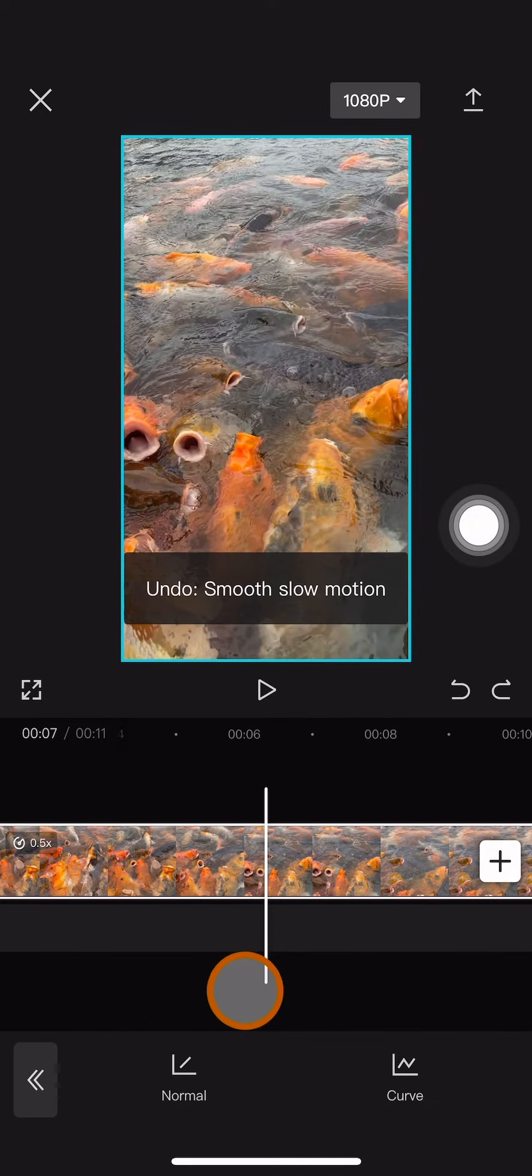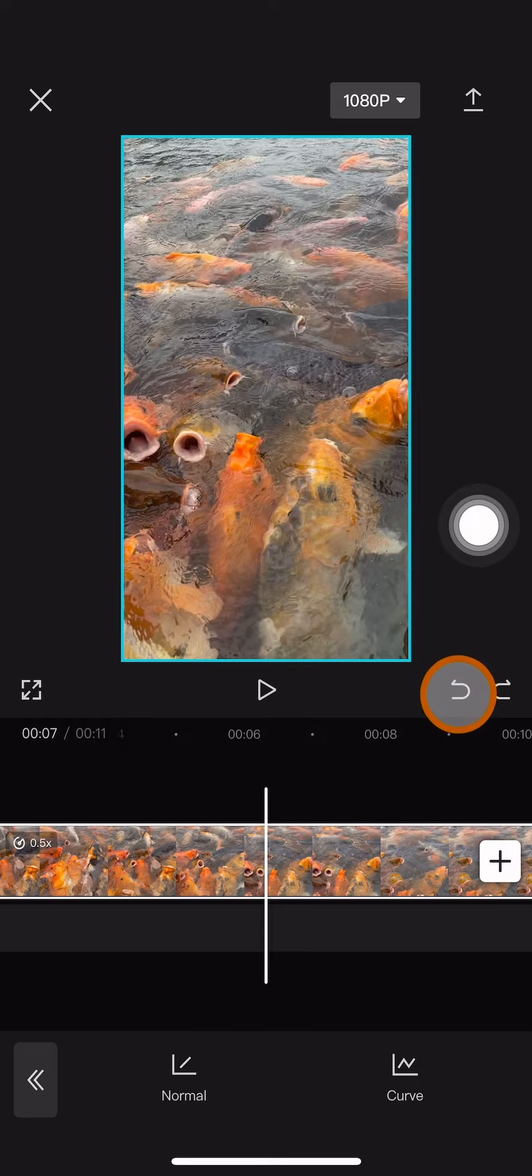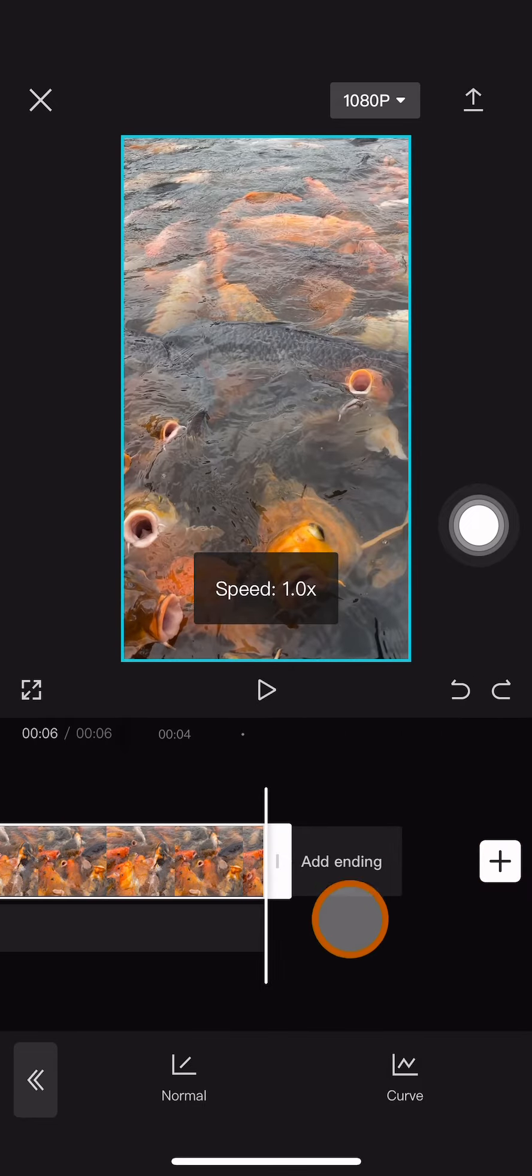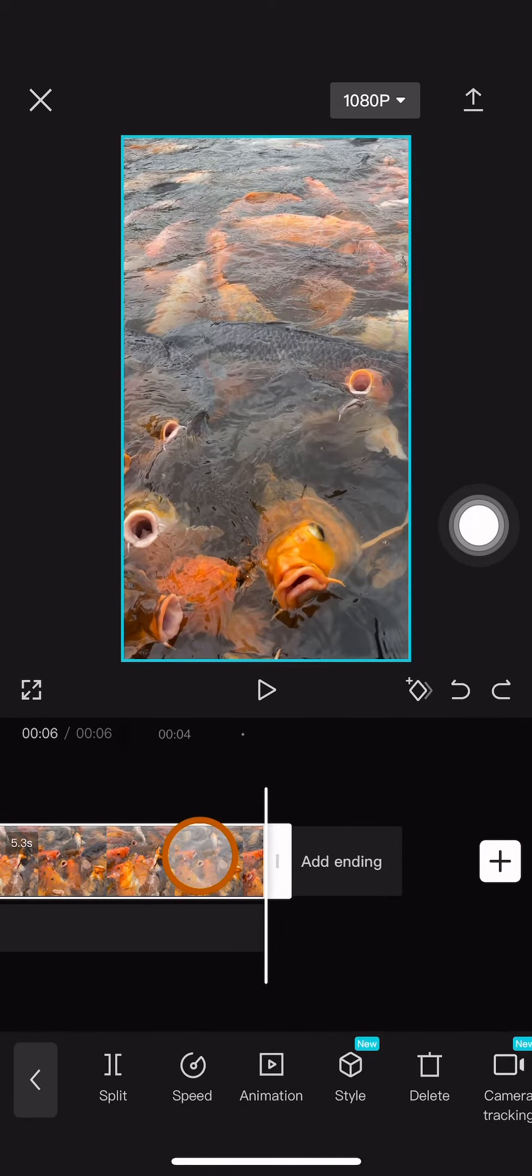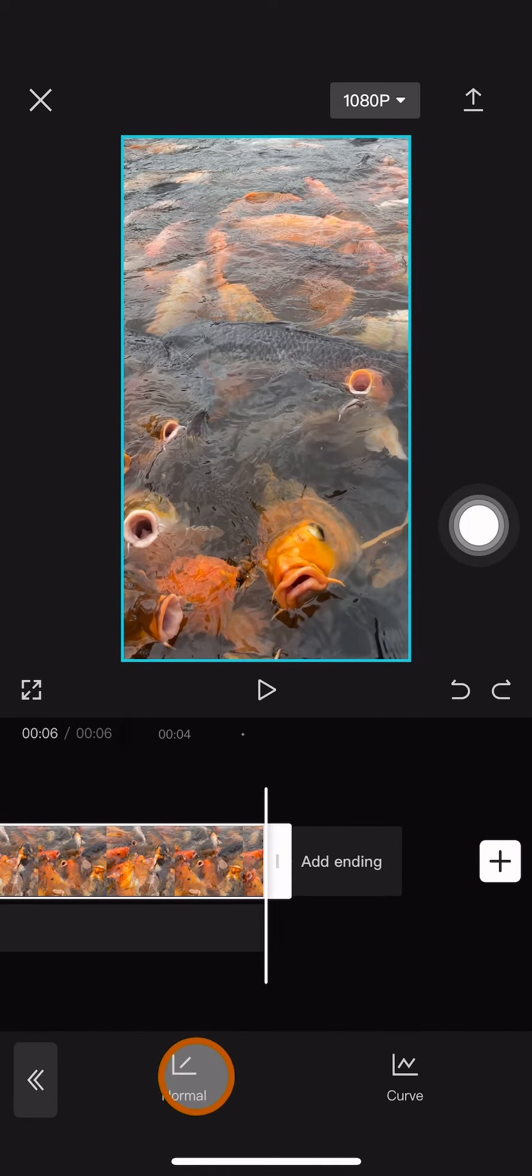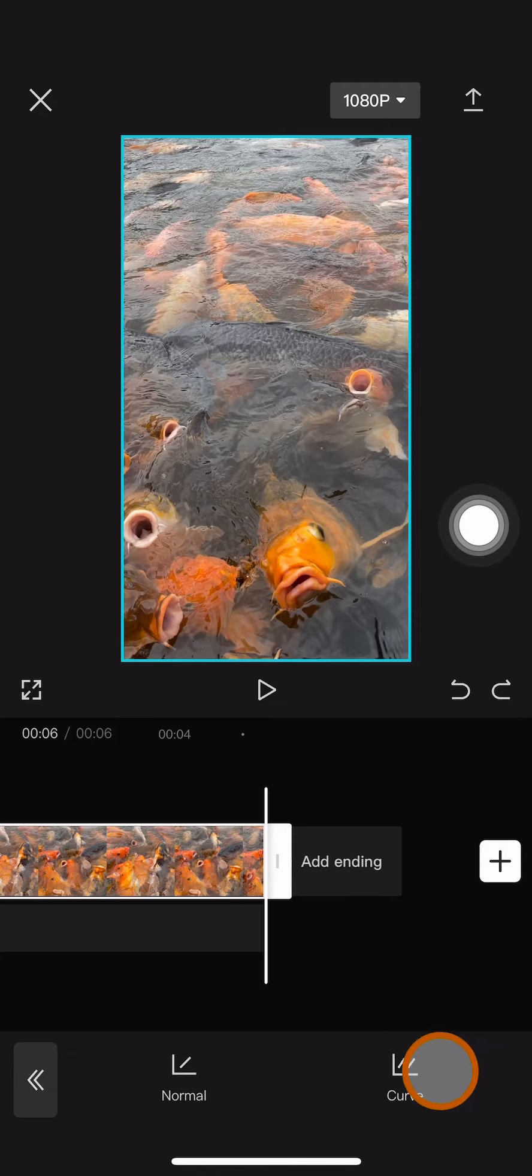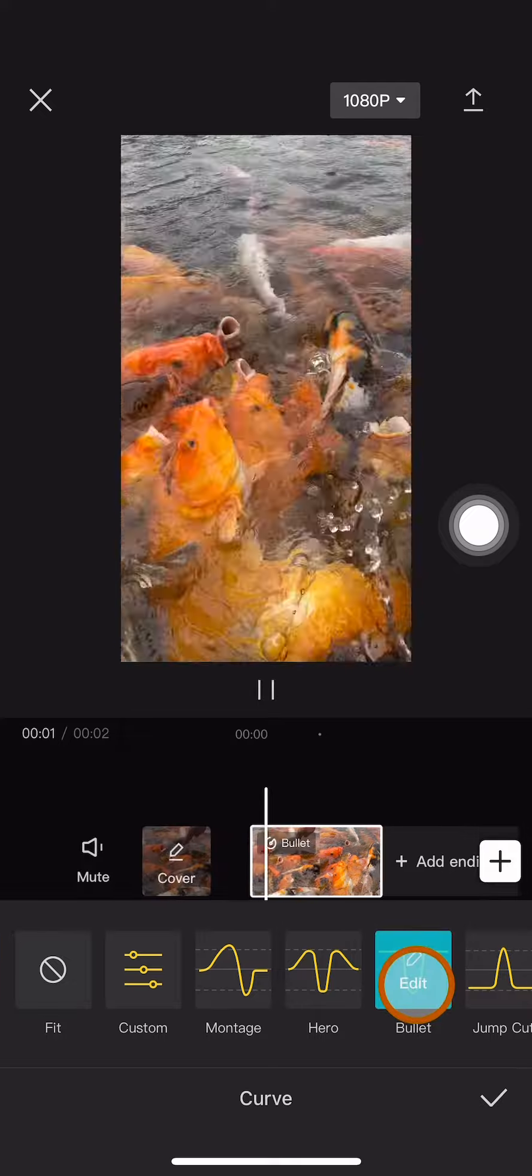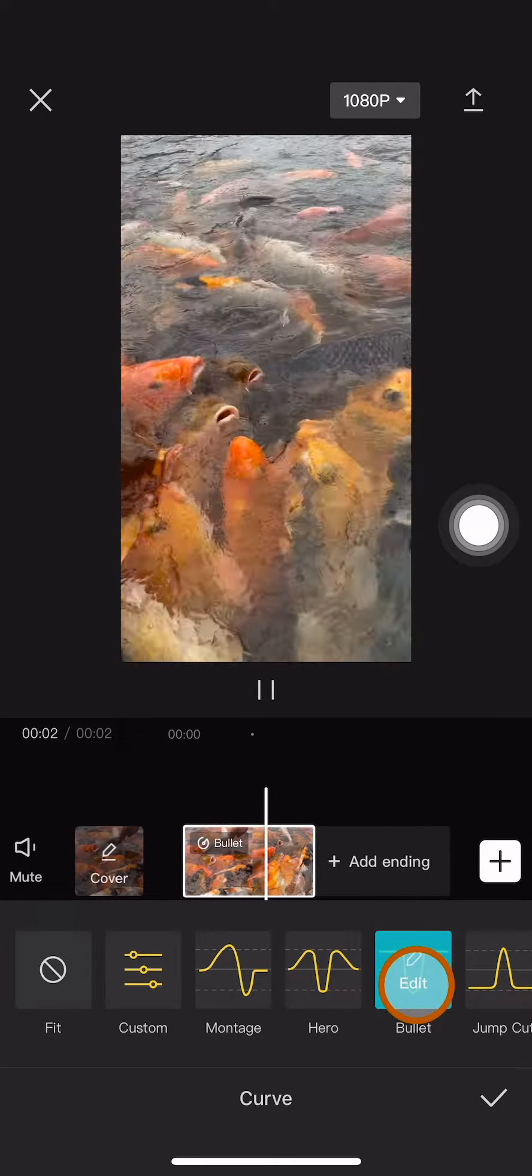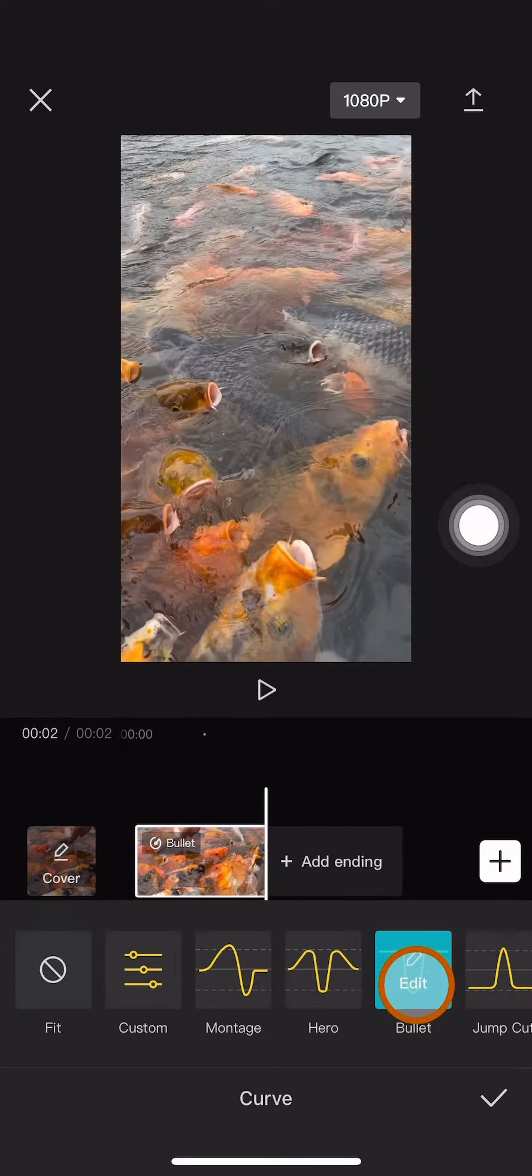You can also choose the second method which is the curve. So click speed again and then click the curve. Then you can choose this bullet over here, and you can see that the slow motion is going there.